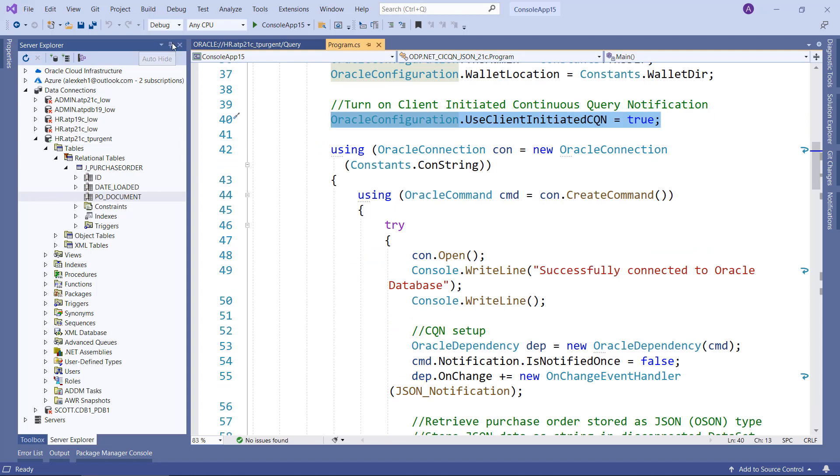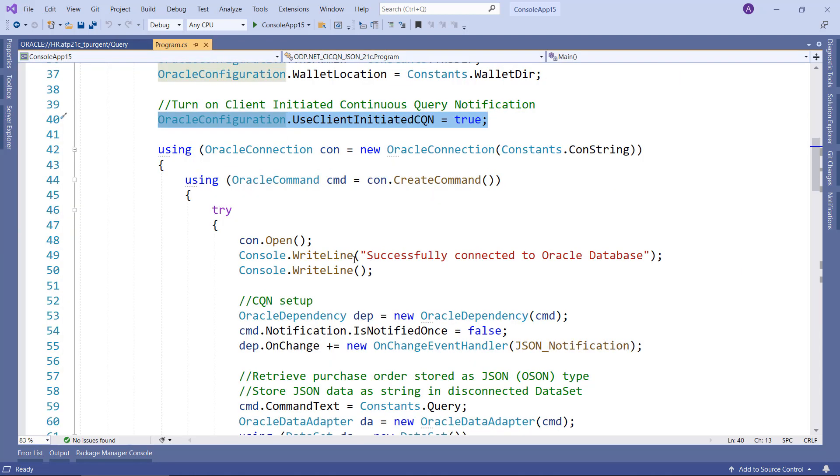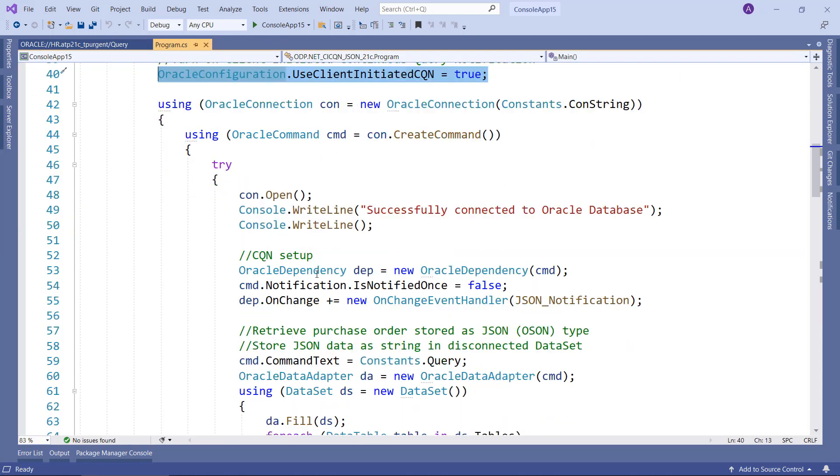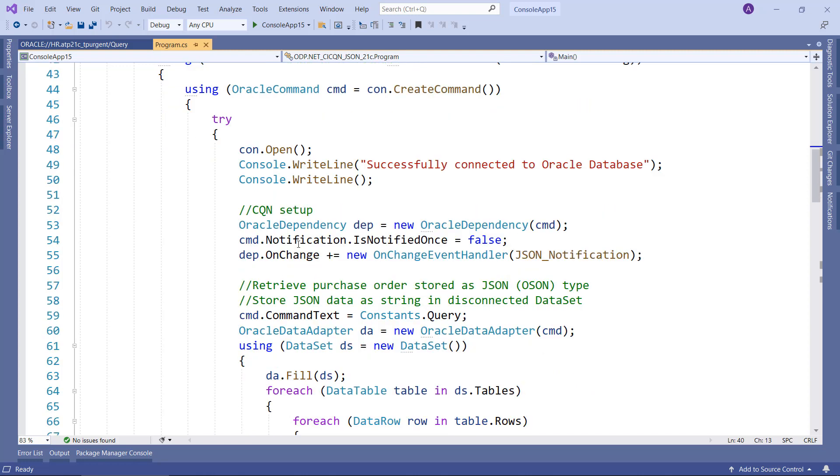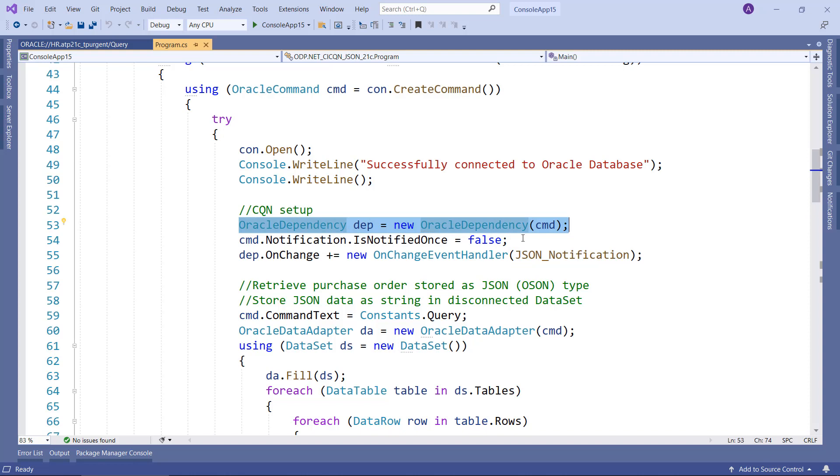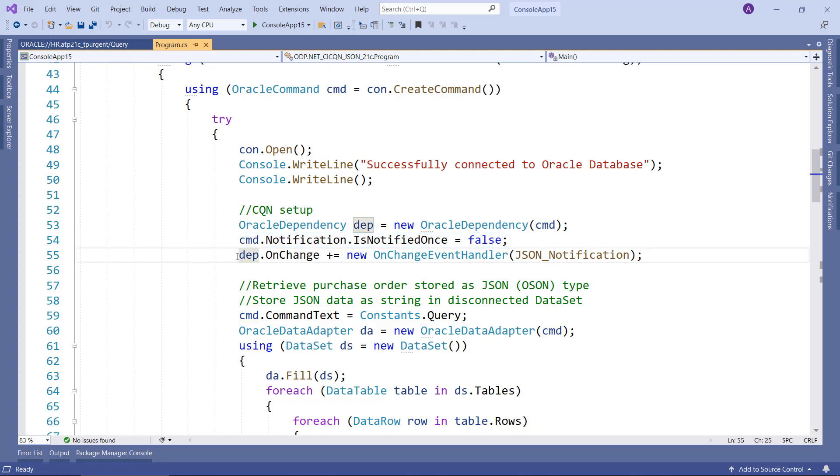And then from there, we'll connect to the database and output that we've connected. And then set up continuous query notification. We'll create an OracleDependency attached to the command. We'll indicate that we'll have this notification handler registration continue to exist even after the first notification. Then we will have an OnChange event handler registered so that ODP.NET knows what to do when it does receive a session event.